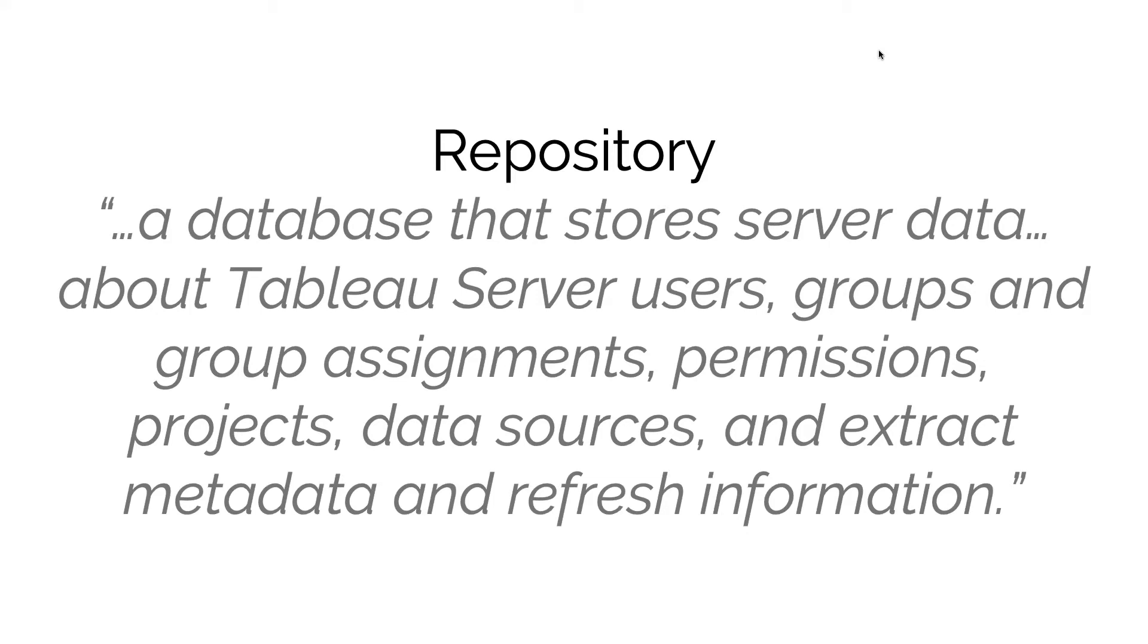So it gives a record of your users, your groups, things like permissions, things like refresh information. It actually also keeps a copy of the Tableau workbook XML that's used for each individual Tableau workbook.